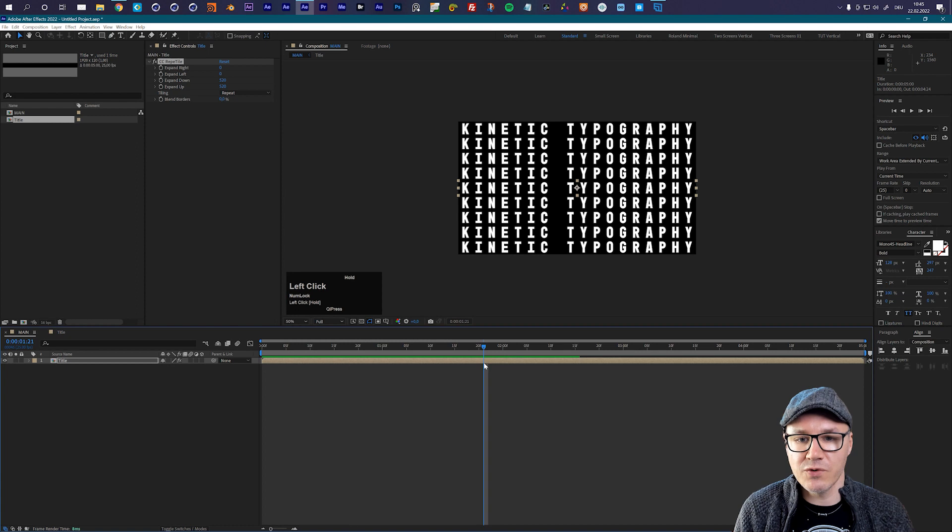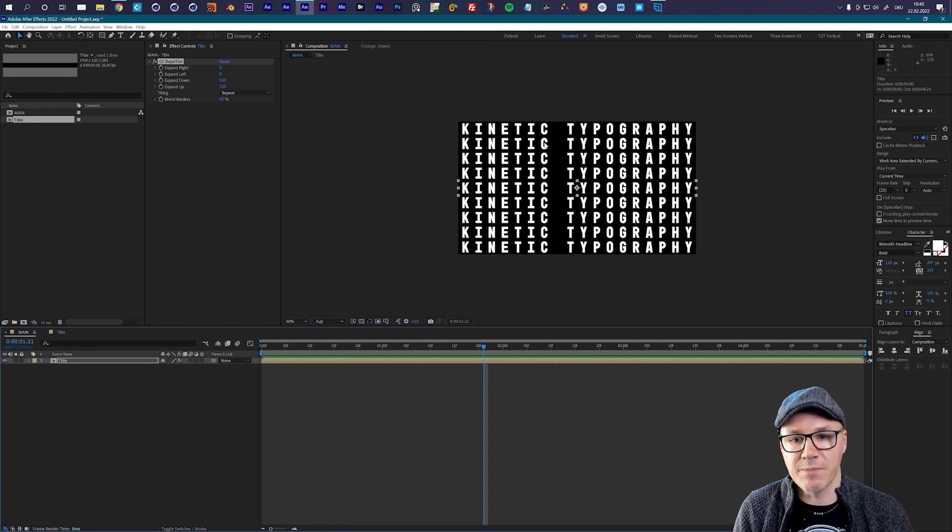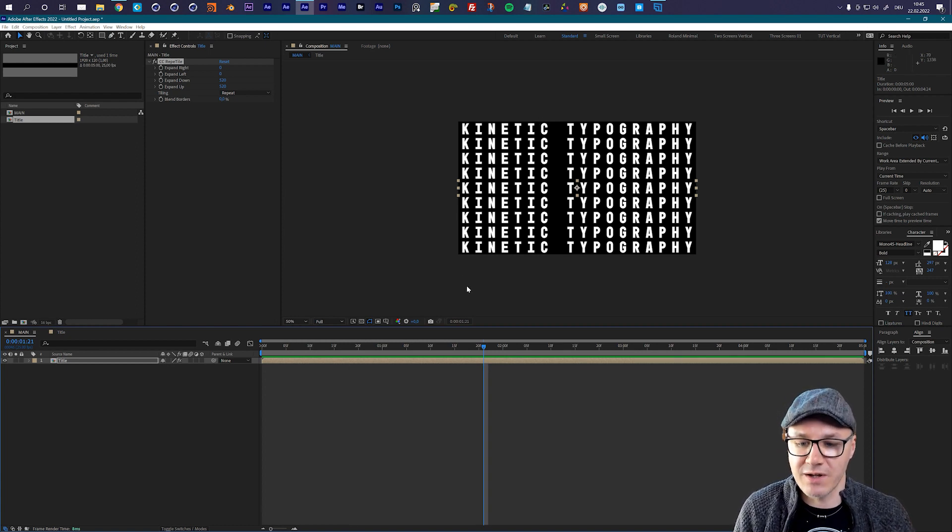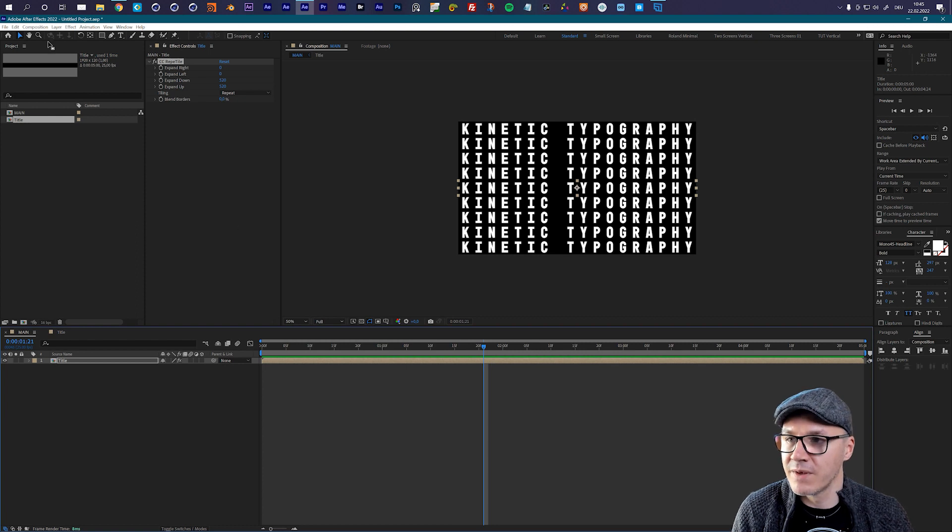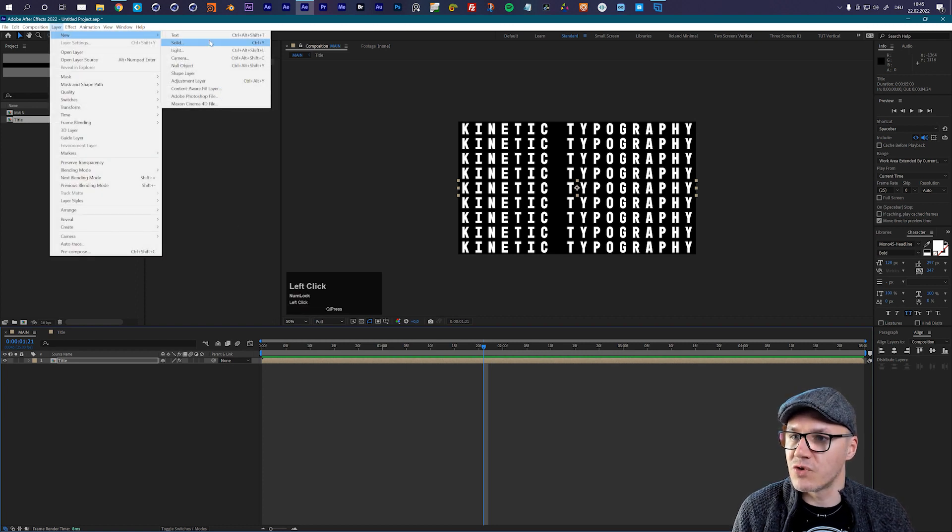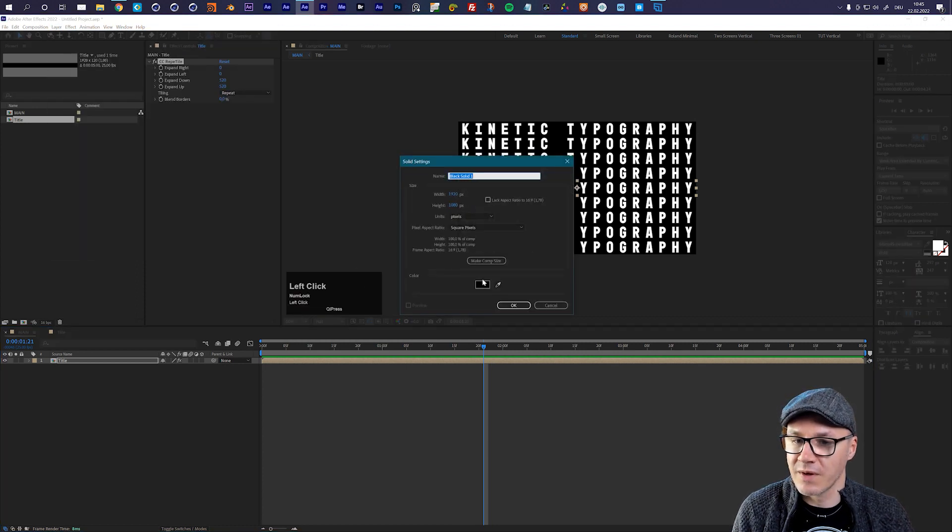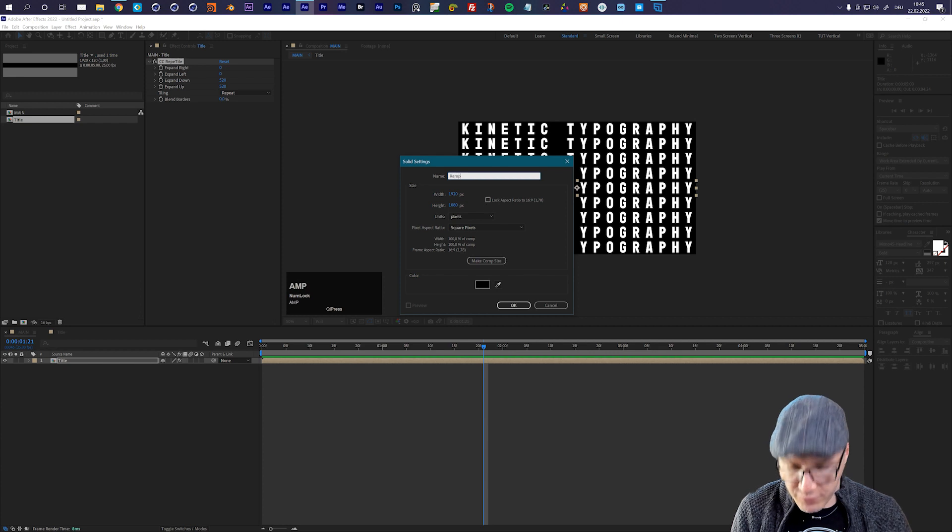Now this is already a little bit cool, but not really what I want to do. Now is I want to offset this animation line by line. So how can I do that? And here is the trick. So let's first of all create a new solid and call this our ramp.